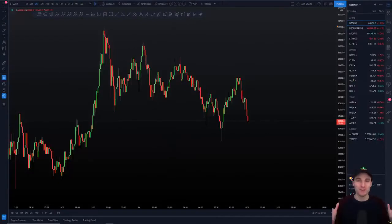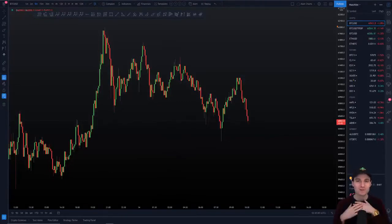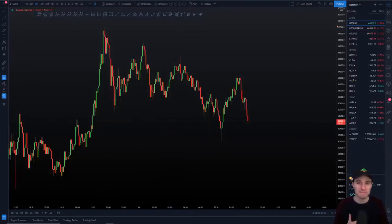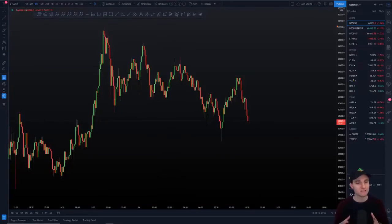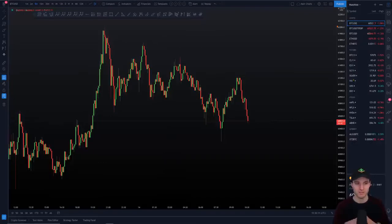Hello everybody, I hope that you are doing very well and welcome to today's cryptocurrency technical analysis where we are going to be running through the Bitcoin chart. We'll go through what I see as the most important support and resistance levels locally, the current trade that I'm in, and just giving you some insights of what we're looking for and how the weekend action goes.